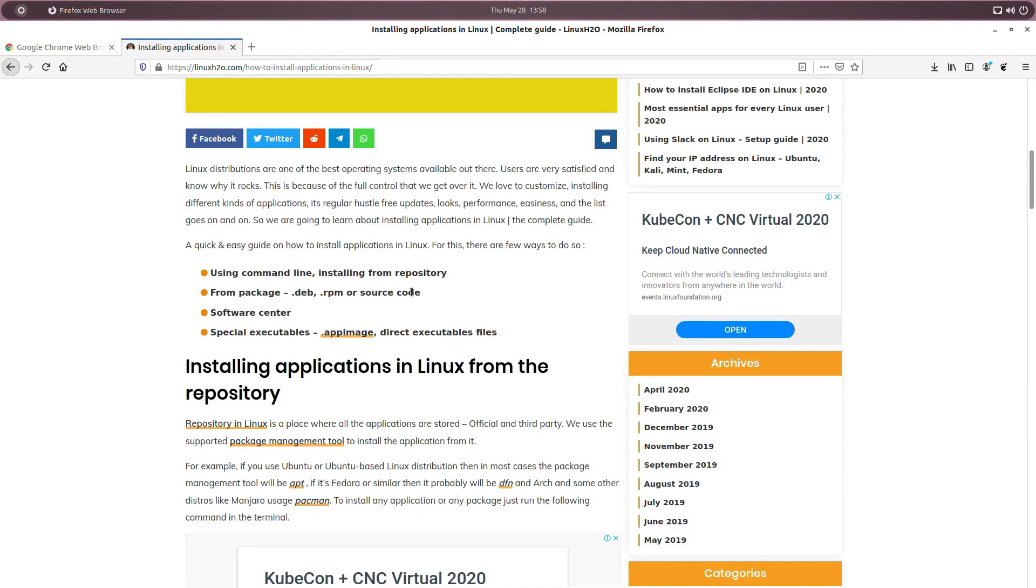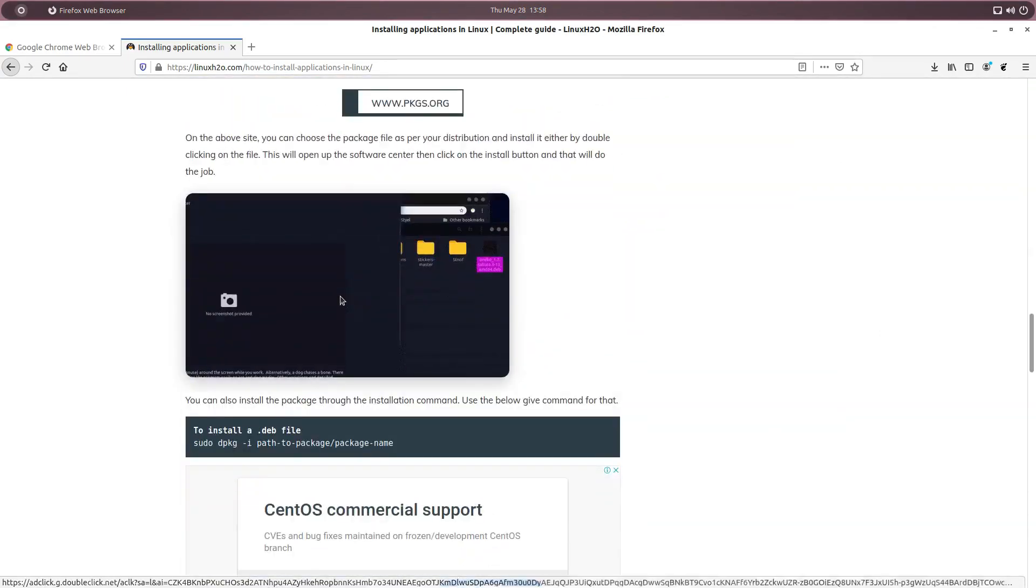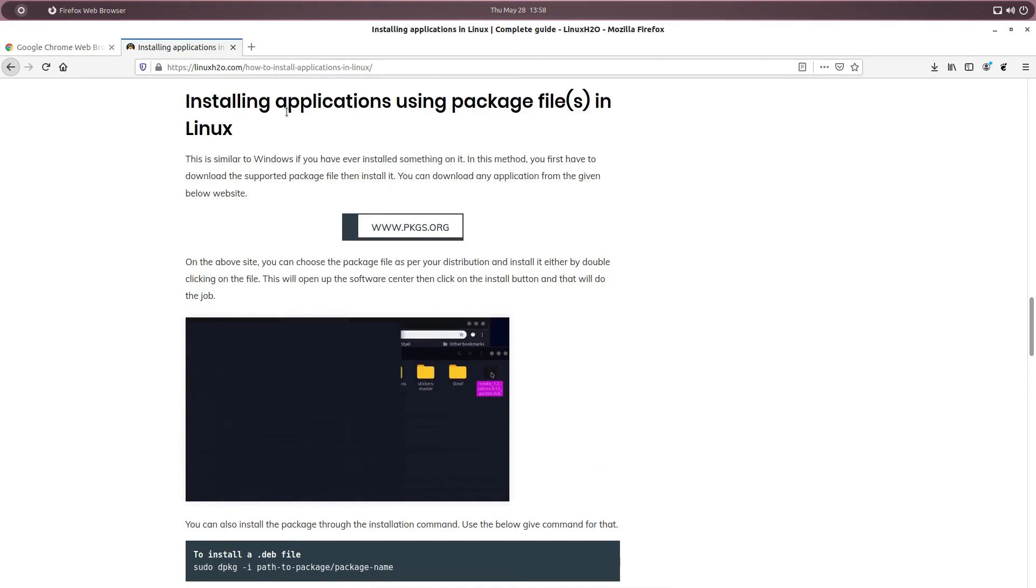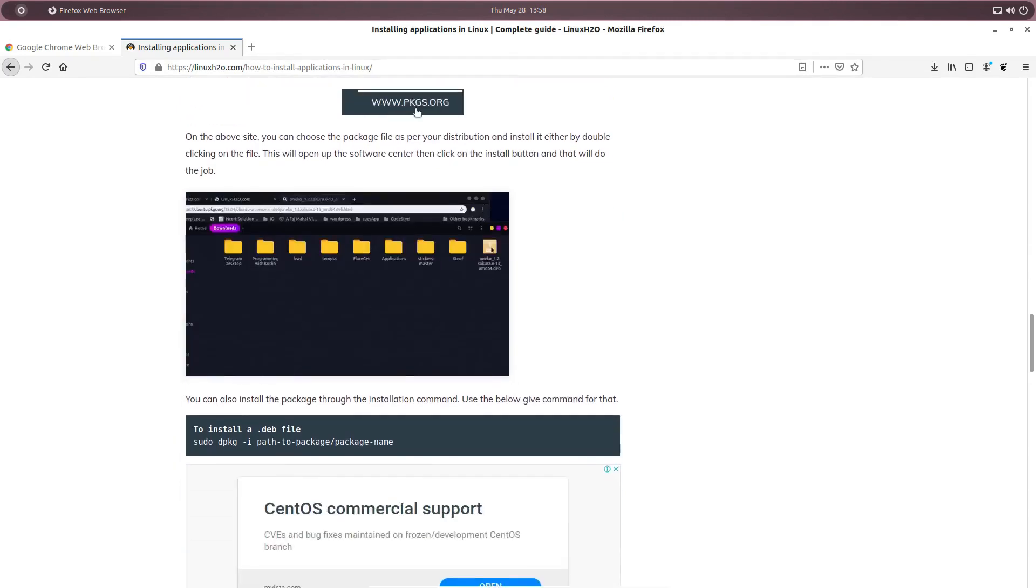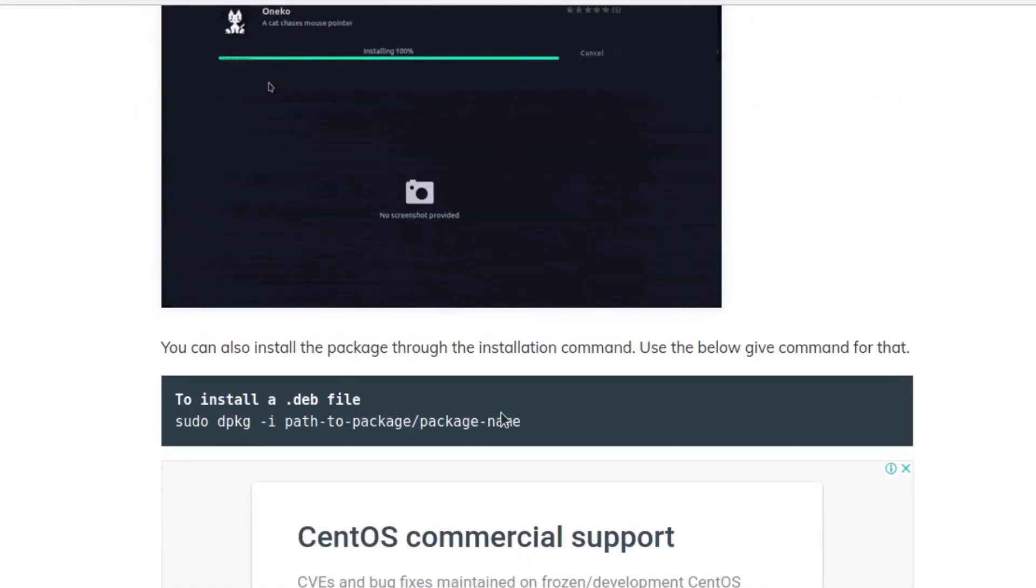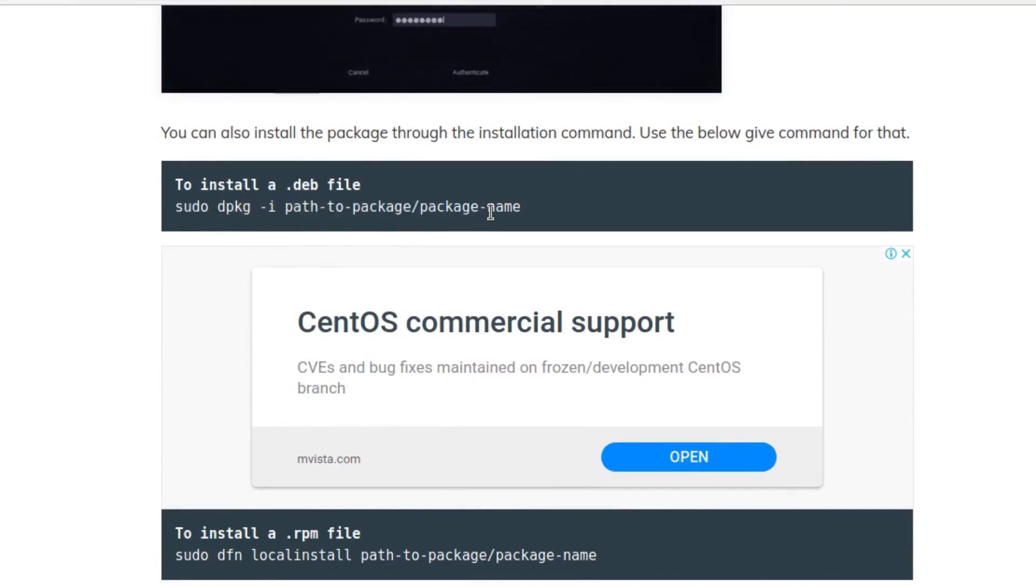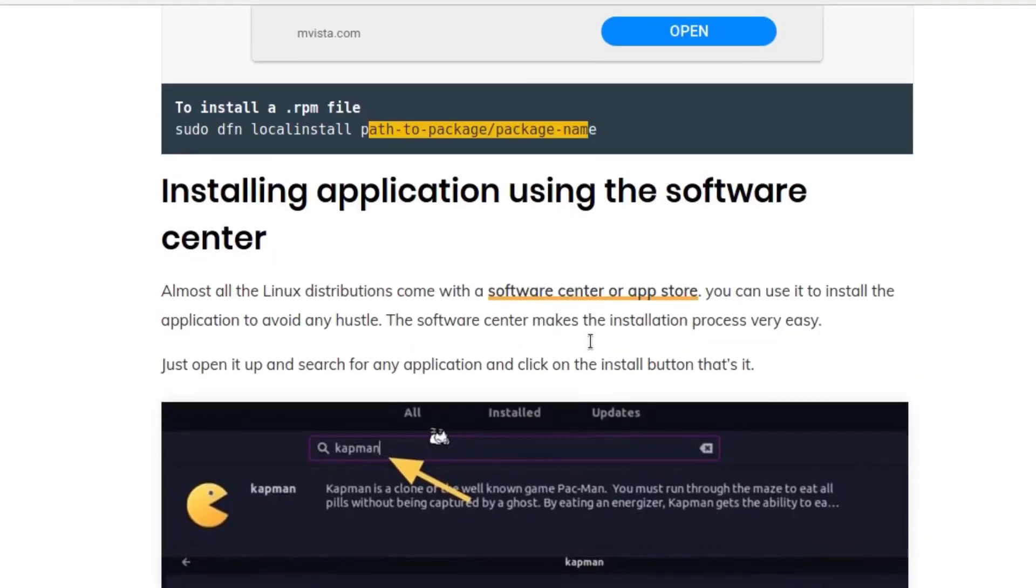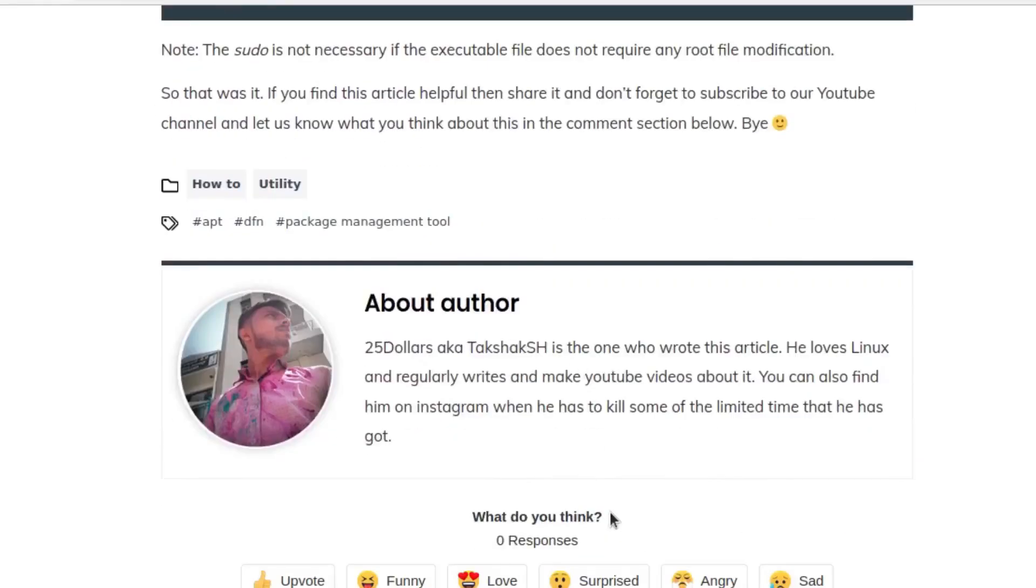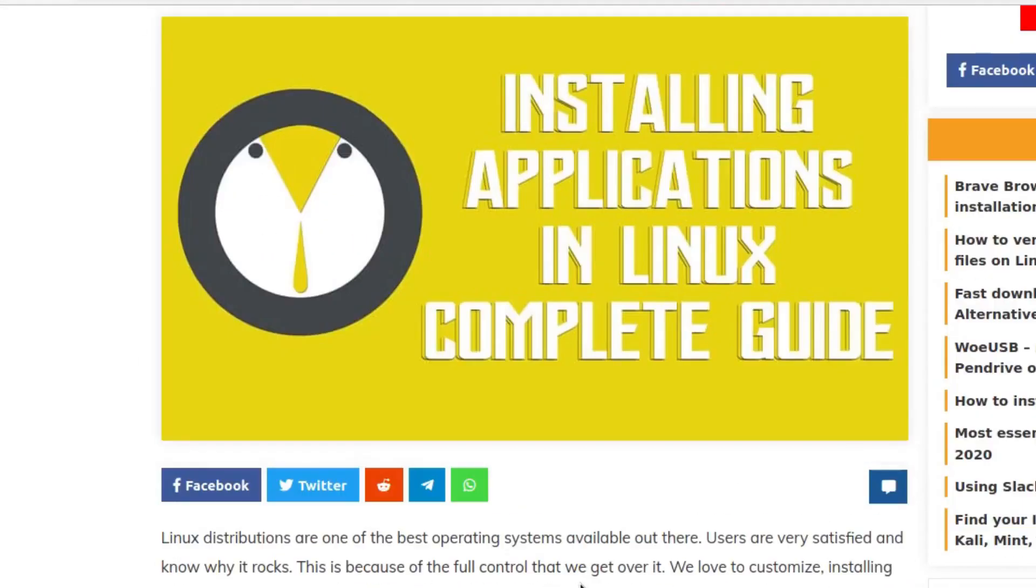How to use .deb, .rpm, or source code for that fact to install any application. How to use software center, how to use .appimage file. So for example, we are using .deb, .rpm package. So just go down below here and here you can see this is the guide: installing application using package file. So you can download different kind of package file using this website. Then if the package file is a .deb file, so this is to install .deb file, you have to type sudo dpkg -i and path to the package file. And if it's a .rpm file, then you have to type sudo dnf, so this is the package manager for Fedora or OpenSUSE, and then localinstall and then package file name. And that way you can install the package file in your system. So this is pretty easy to understand guide.